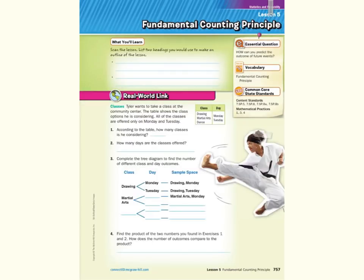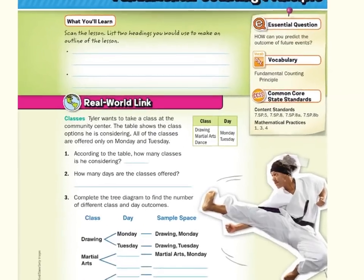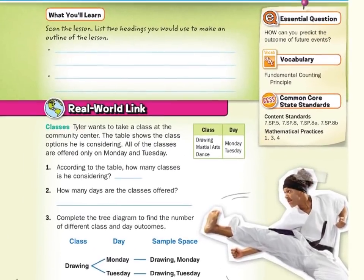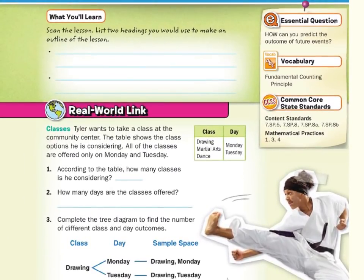Hi, Mr. Richards here. Today's lesson is on the fundamental counting principle. Our objective is to use multiplication to count outcomes and find probabilities.